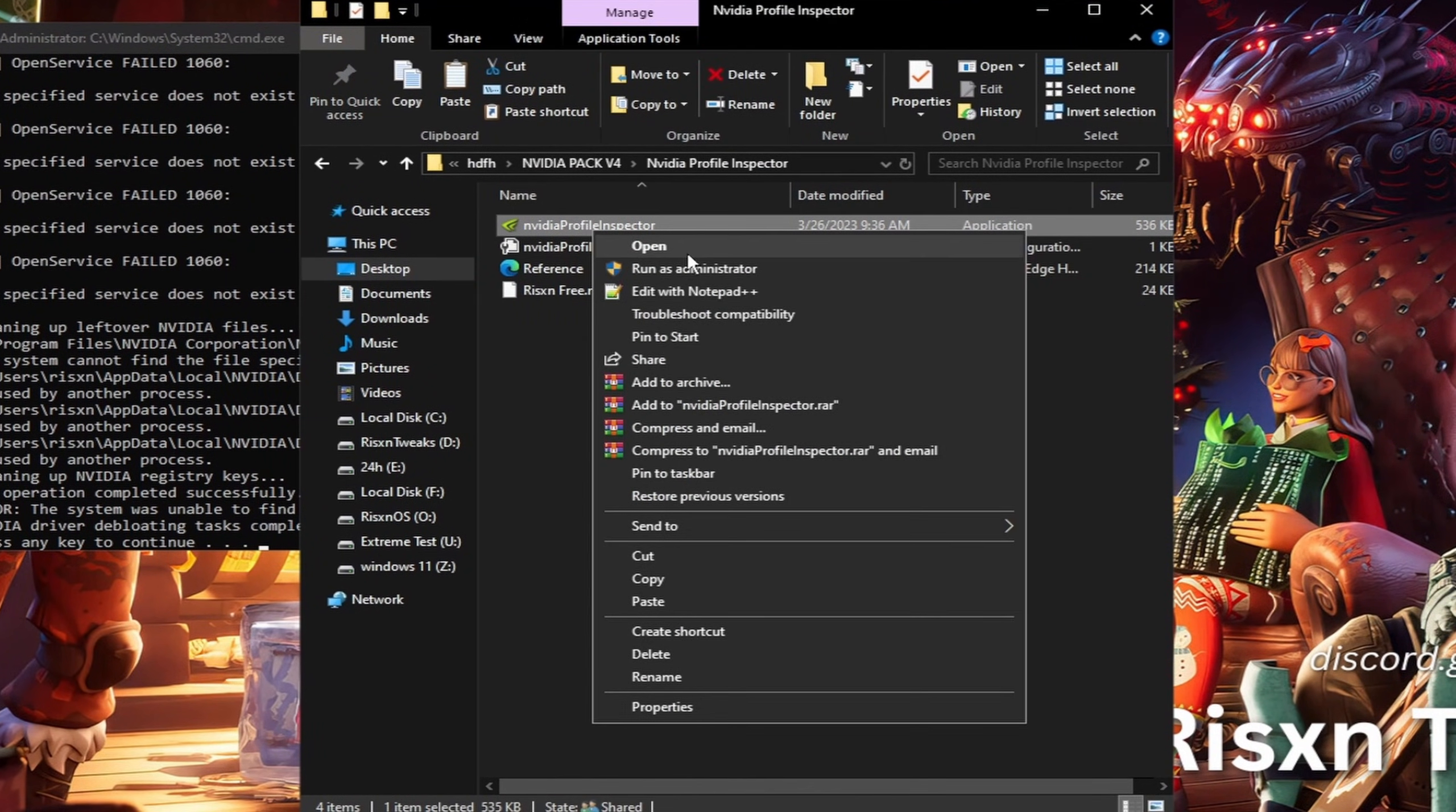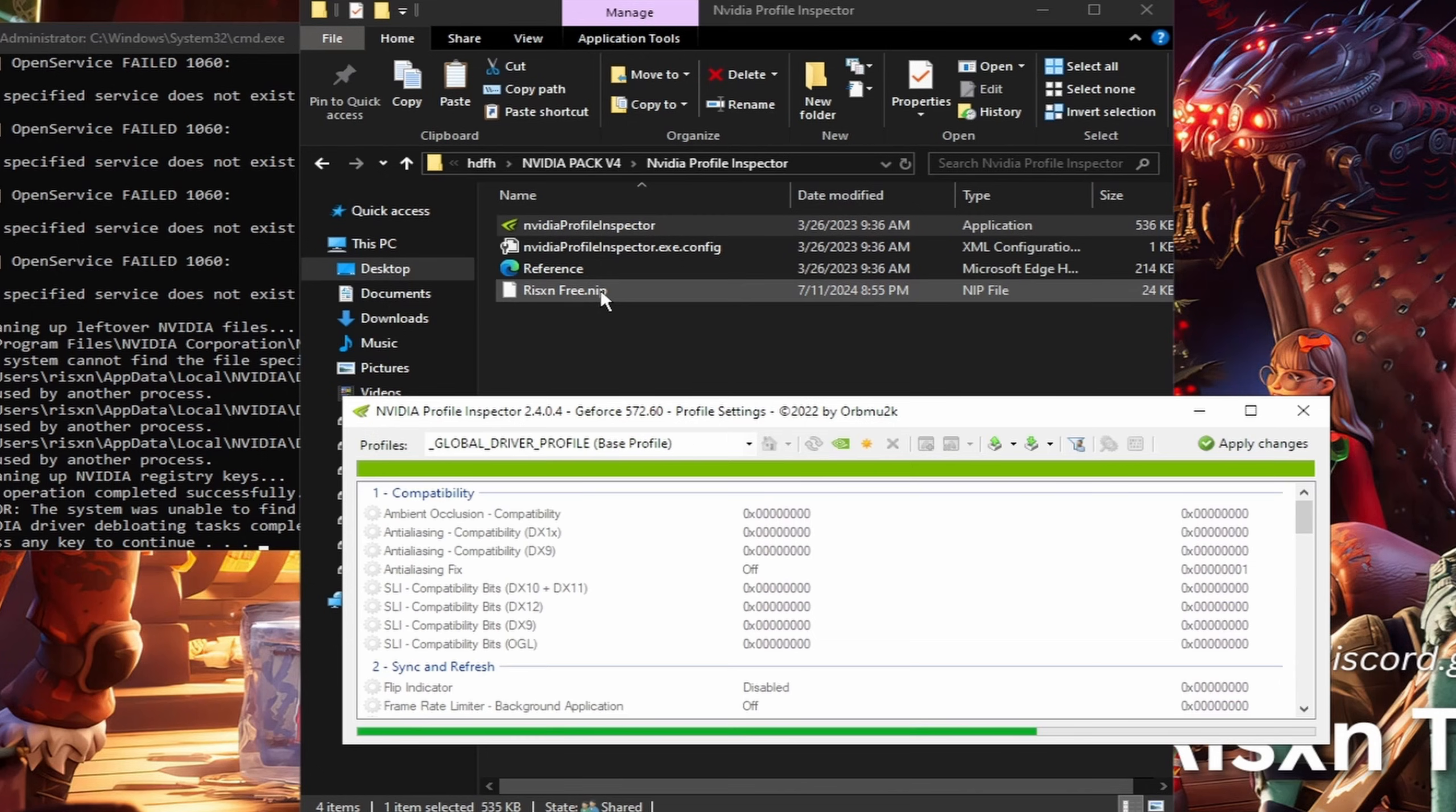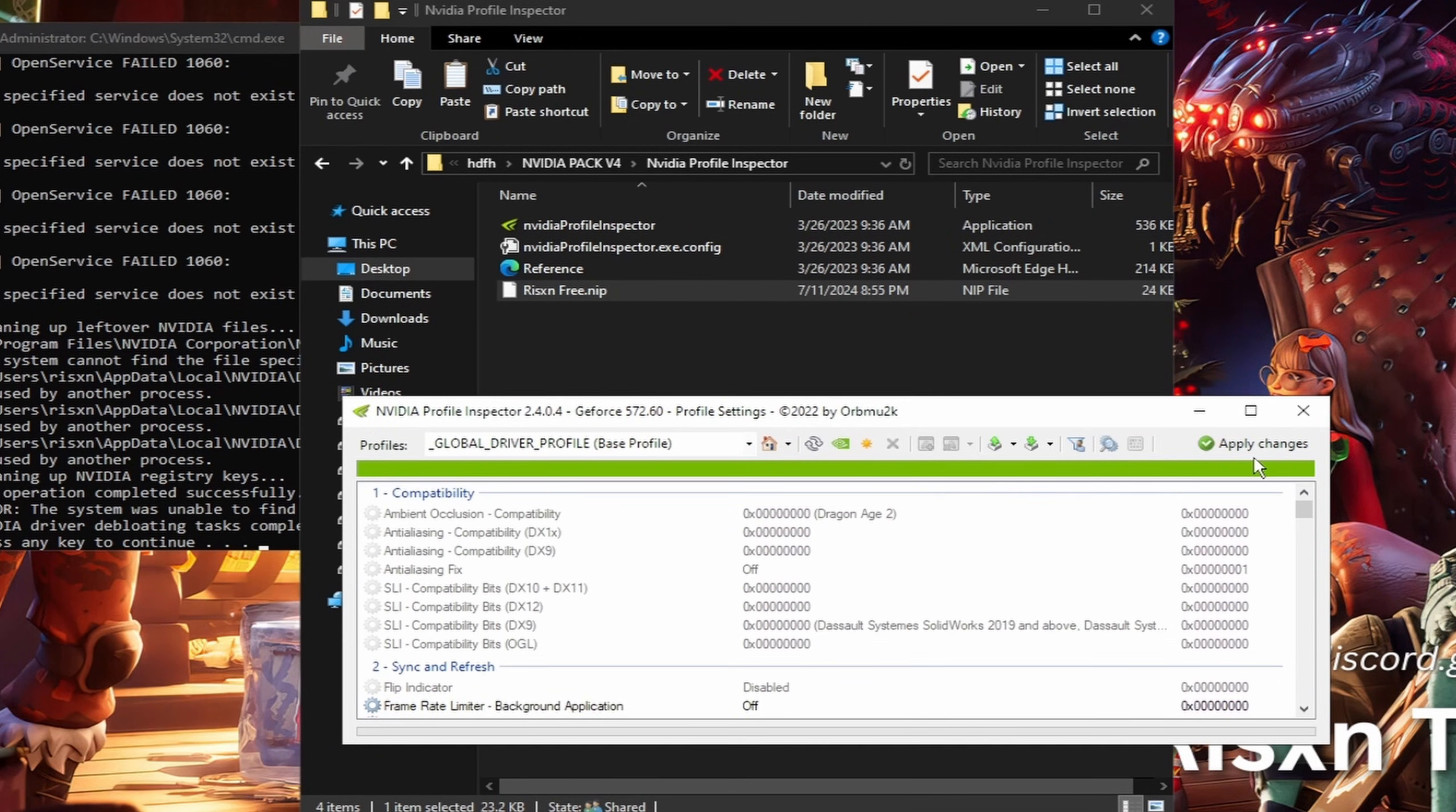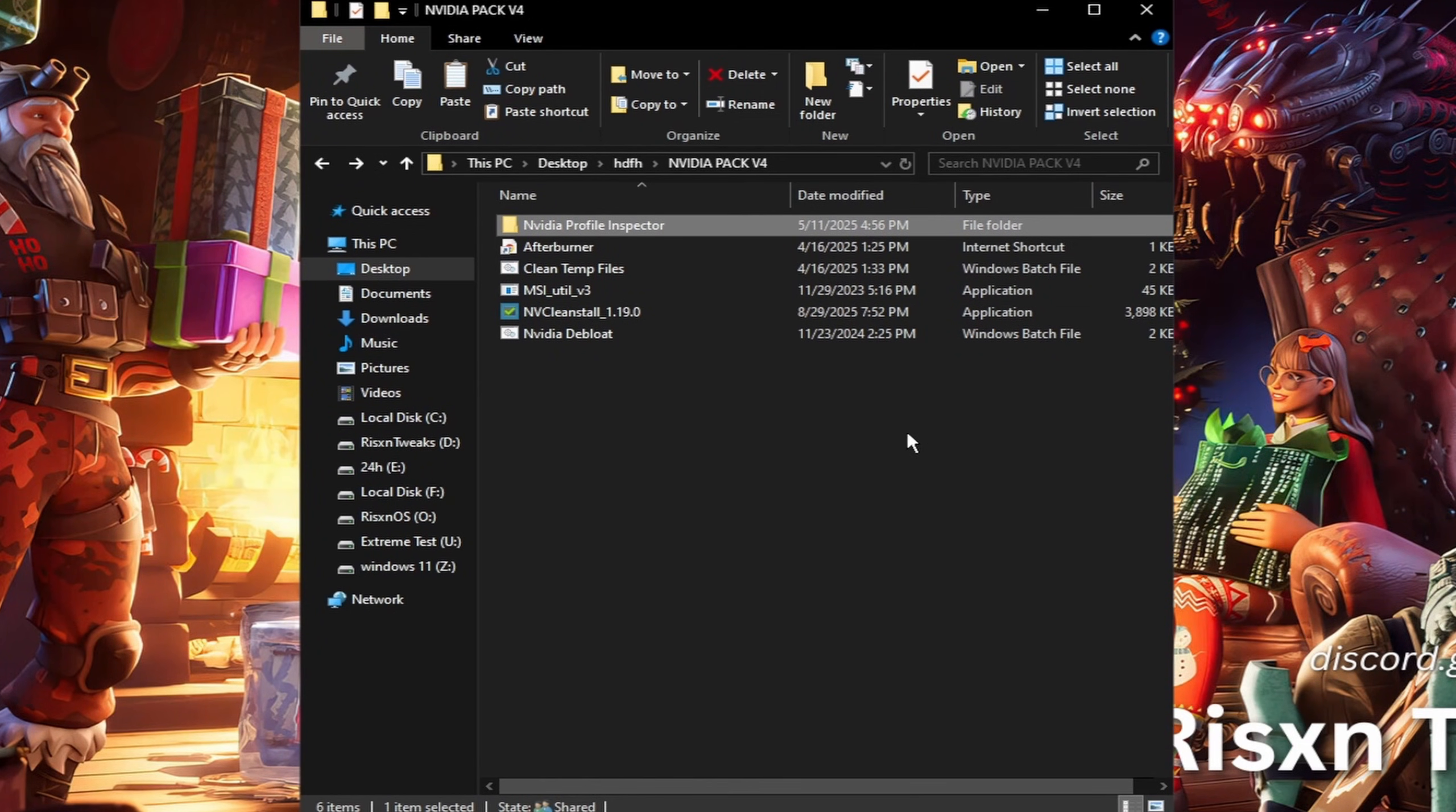While this is running, open up NVIDIA Profile Inspector. Right click on this exe right here, click run as administrator. Then right here, the ResinFree.nip—drag this onto this Profile Inspector, click on OK and apply changes, then close out of there. That'll give you the best NVIDIA control panel settings.